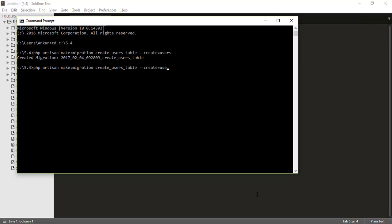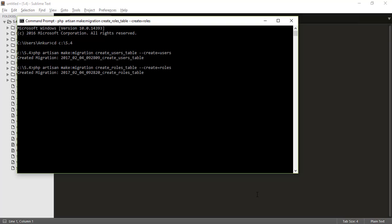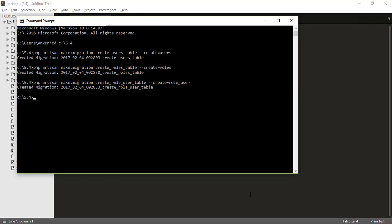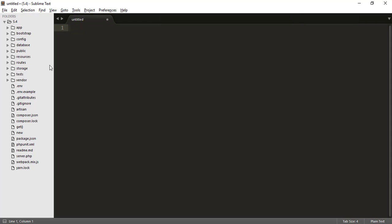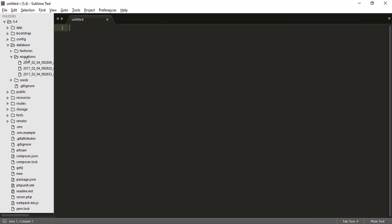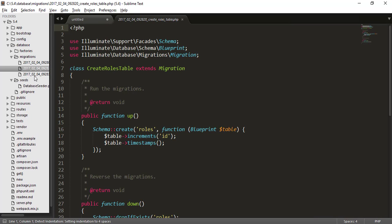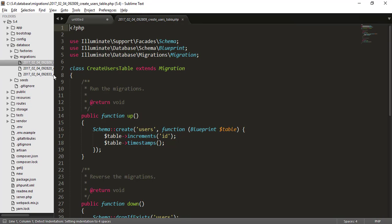Now we will create roles table and we will type here roles. Hit enter, migration of this table also created. And the next thing we use role underscore user table. Okay, so these three migrations are created. So where are these migration? In the database migration, you can see here all these migrations are created. So just create the schema for our table.